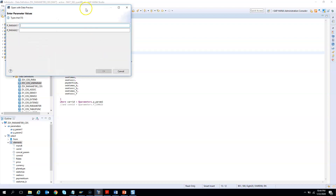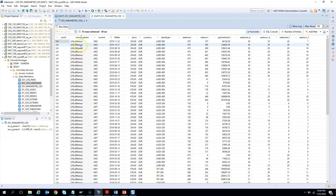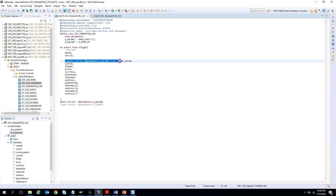Let me show you one more time what we did. Param1 is used in the concatenation — it's a 10-character field, so I enter Lufthansa. Param2, I enter the char_id, which is LH. If I execute it, the concat_param shows the concatenation of LH from the table and Lufthansa from parameter one. So this is the first demo showing how we can use a parameter in a string operation.